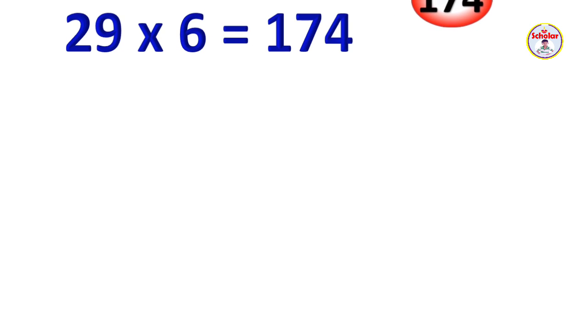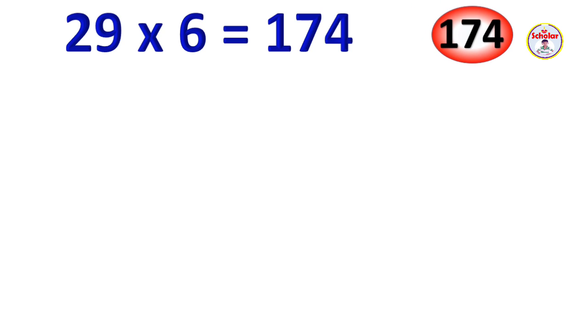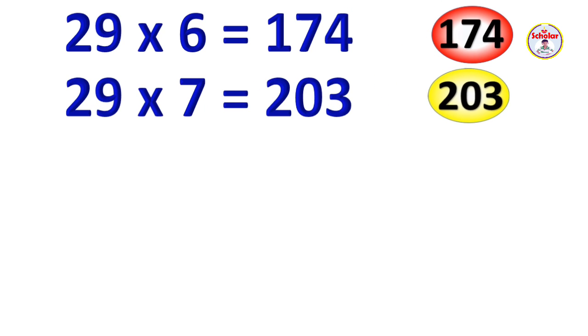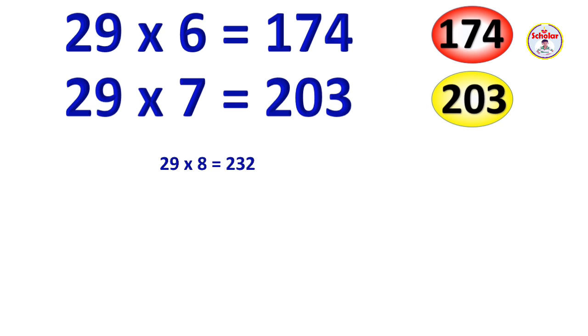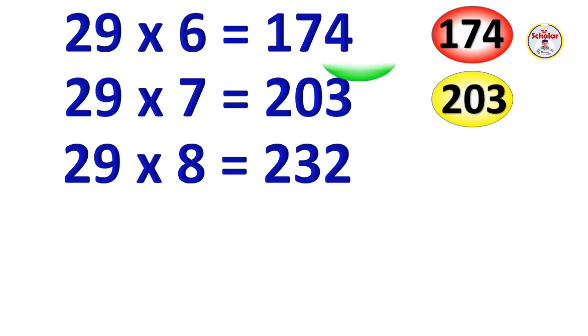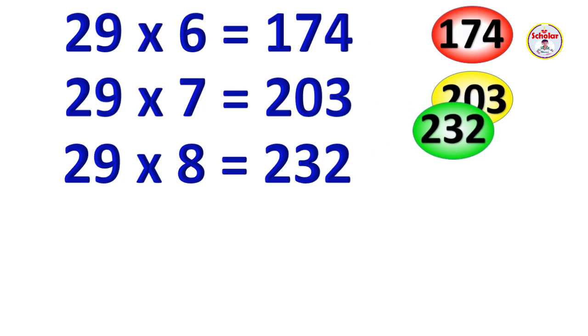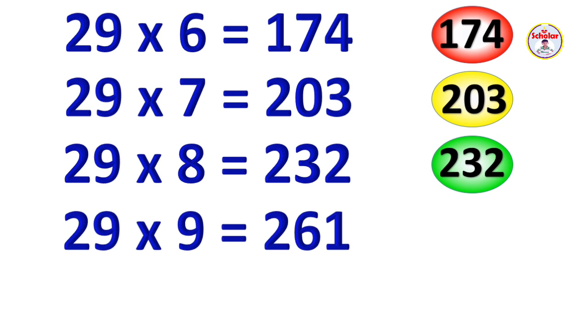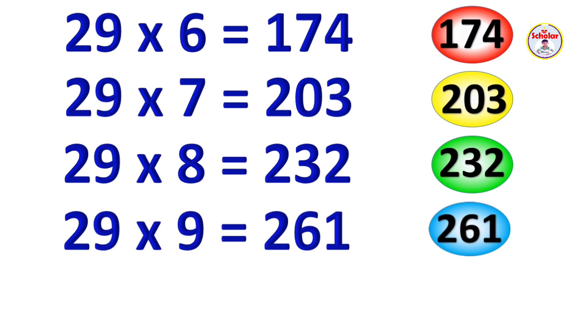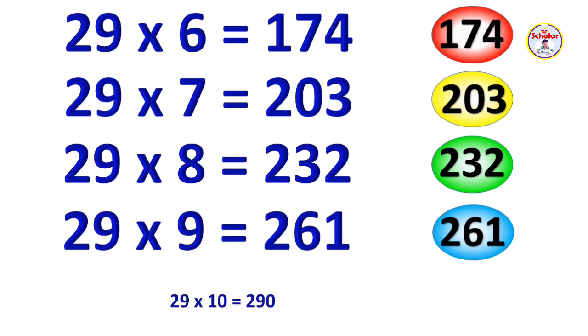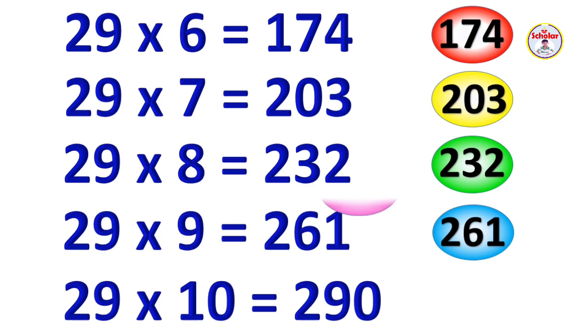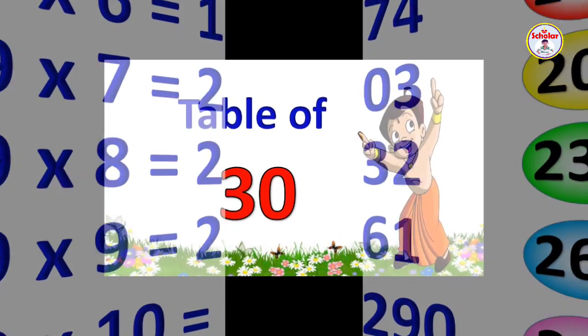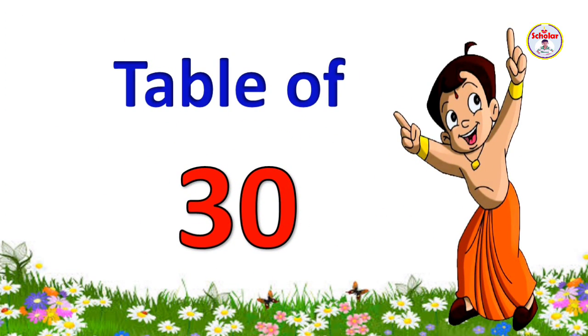29 x 6 = 174, 29 x 7 = 203, 29 x 8 = 232, 29 x 9 = 261, 29 x 10 = 290.